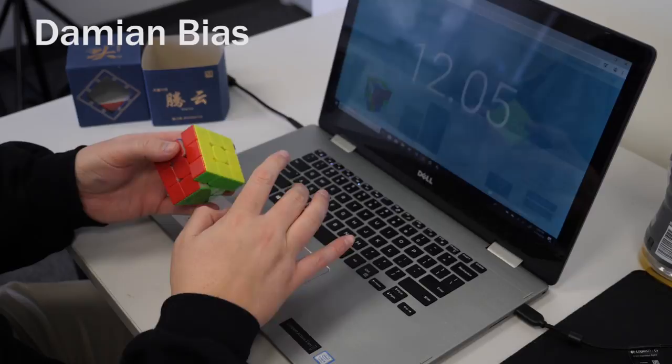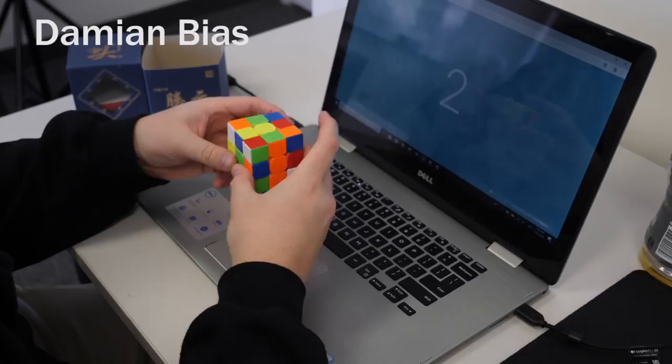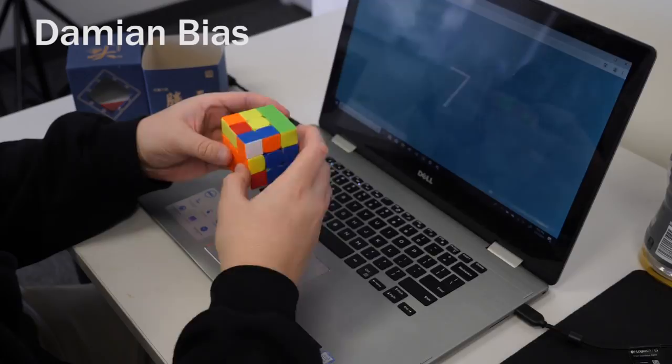Out of the box, it was scratchy, too loose, and locked up a bit more than I would have liked. But after some tightening, lubing, and general breaking in, it has turned into one of my favorite 3x3 releases in the last few months.